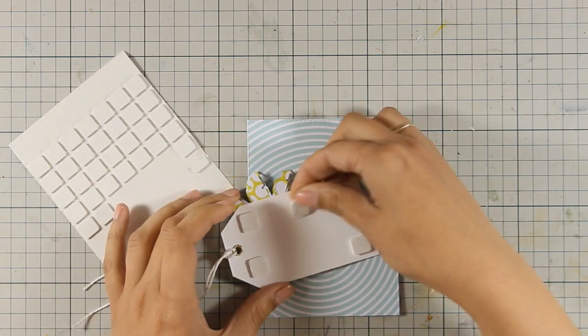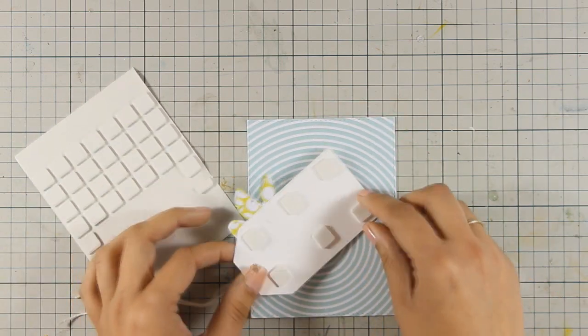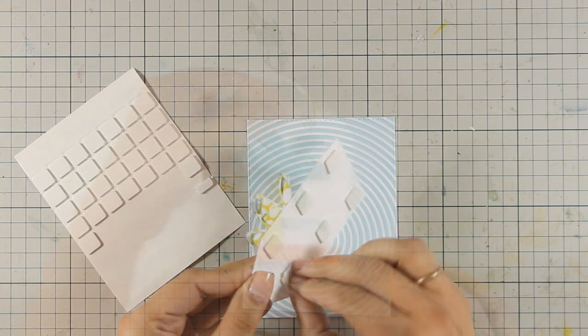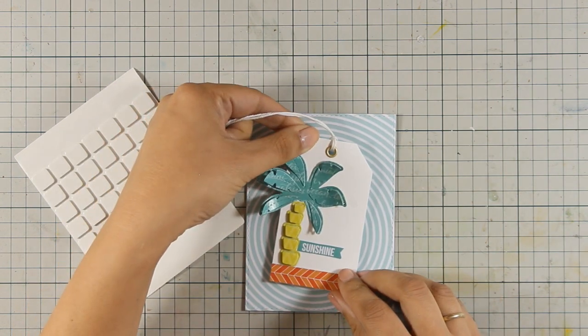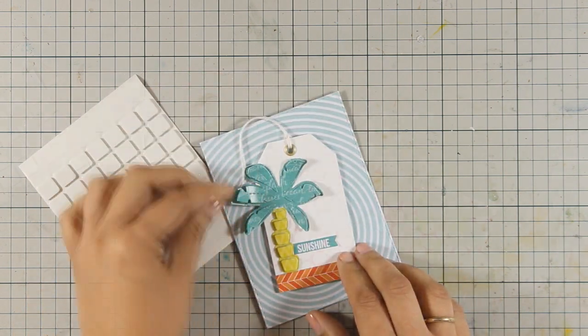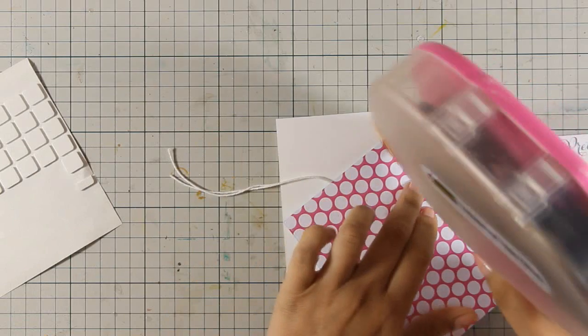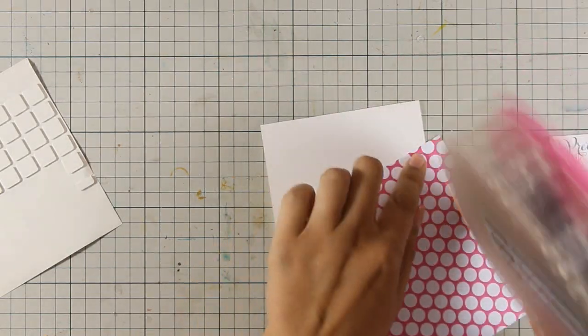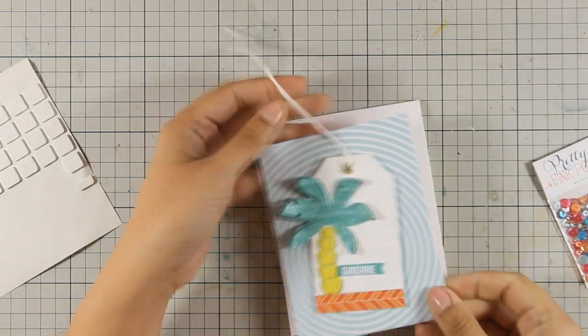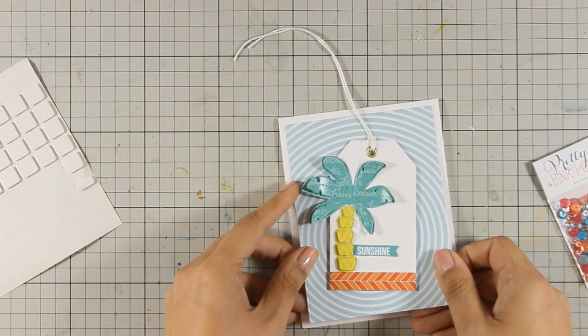To stick my tag down, I am using some foam squares at the back of the tag. I am going to peel them off and stick the tag directly on top of this pattern paper. And I am going to use my tape runner at the back and stick the whole thing on top of a top-folding card.